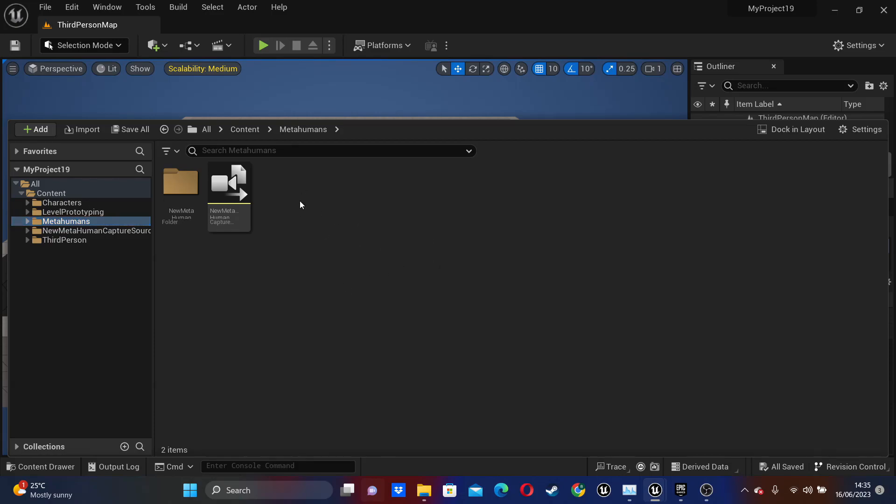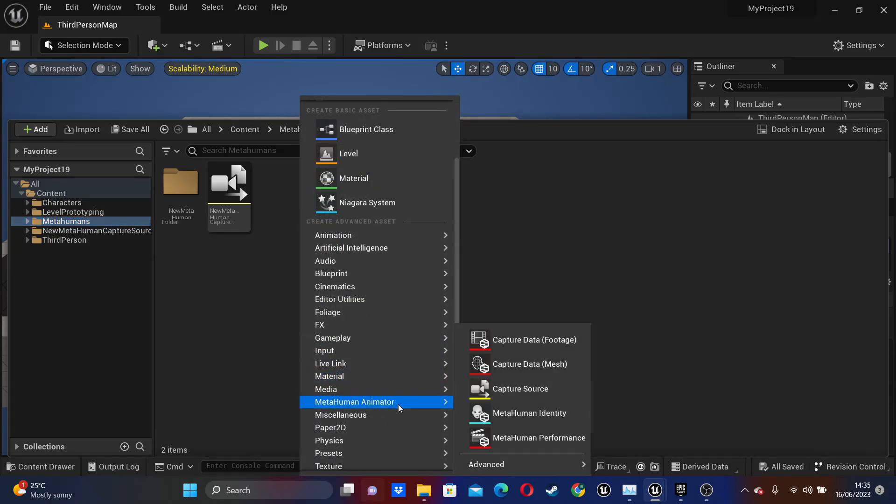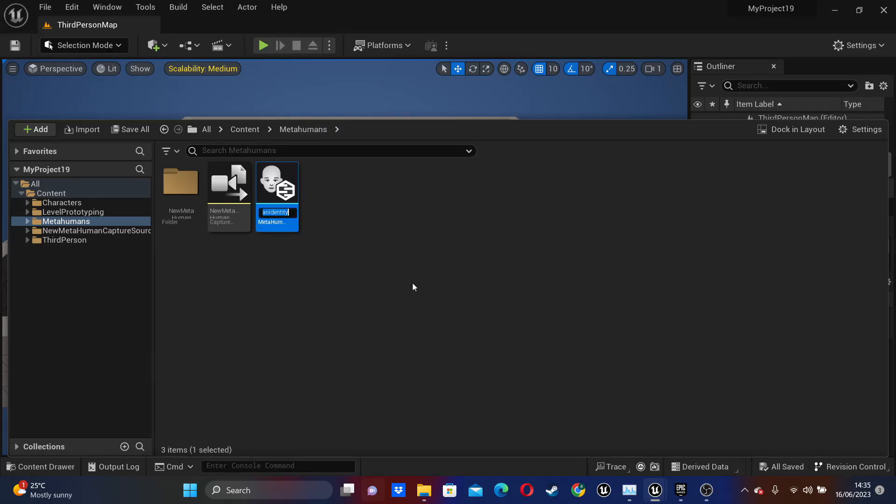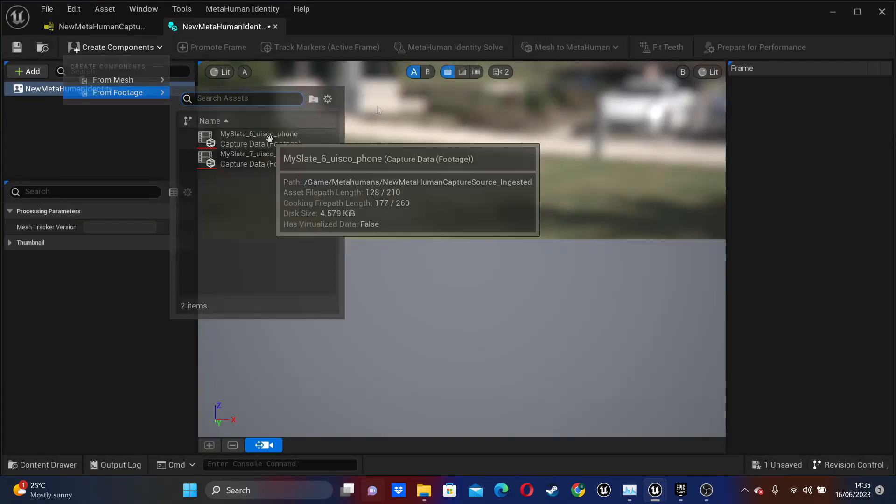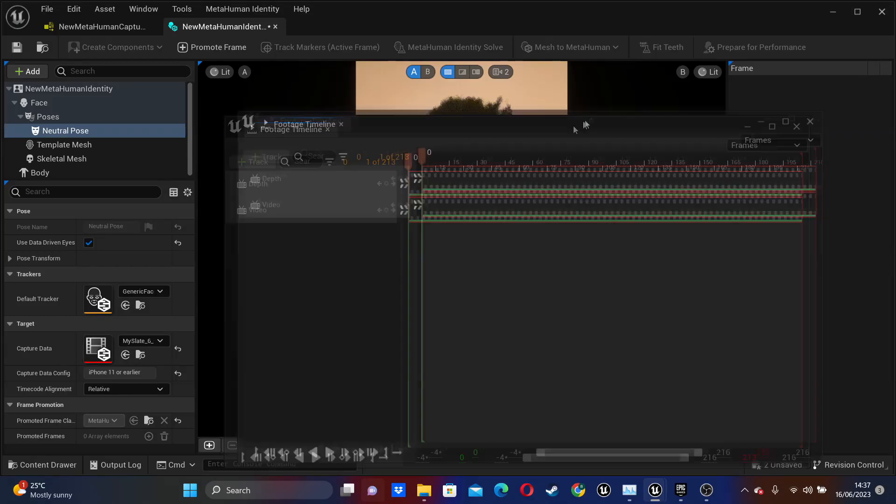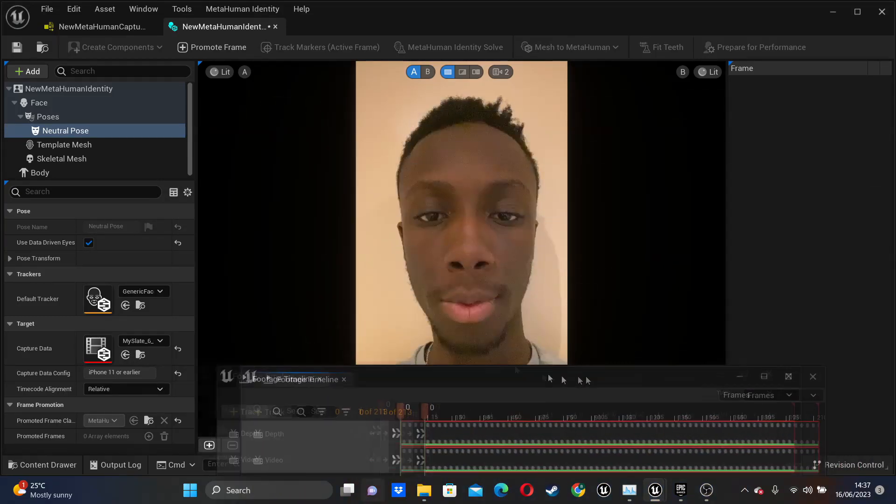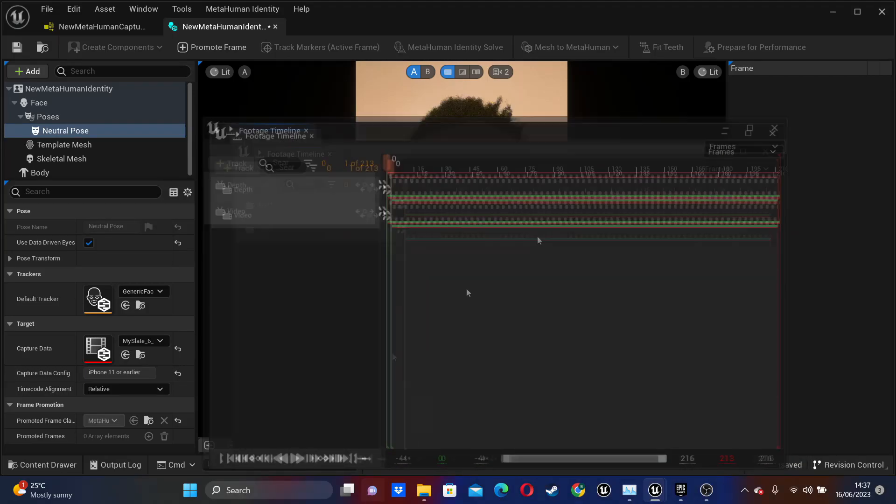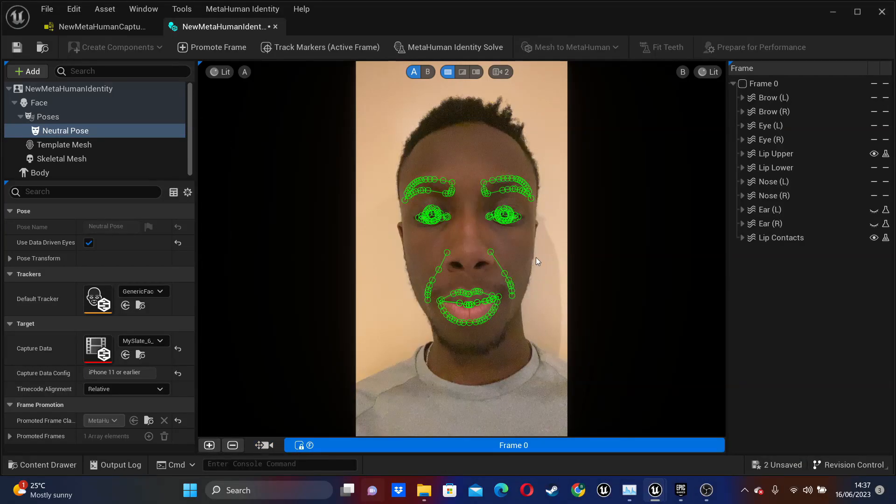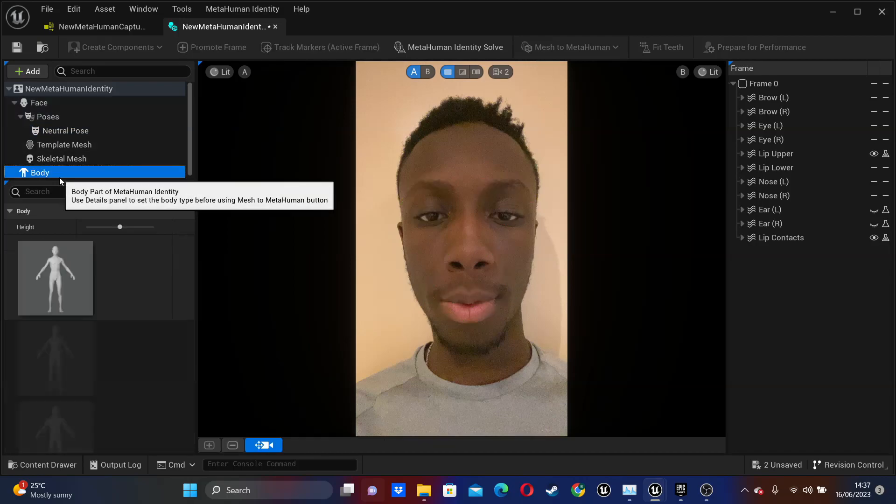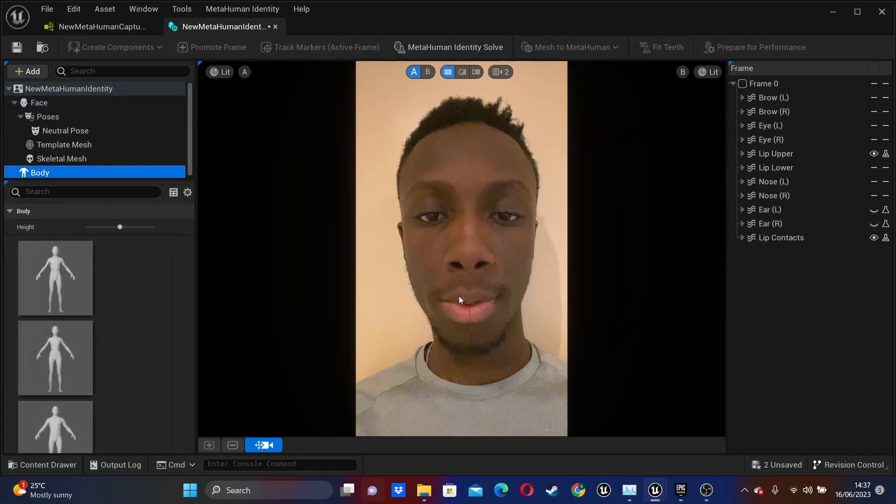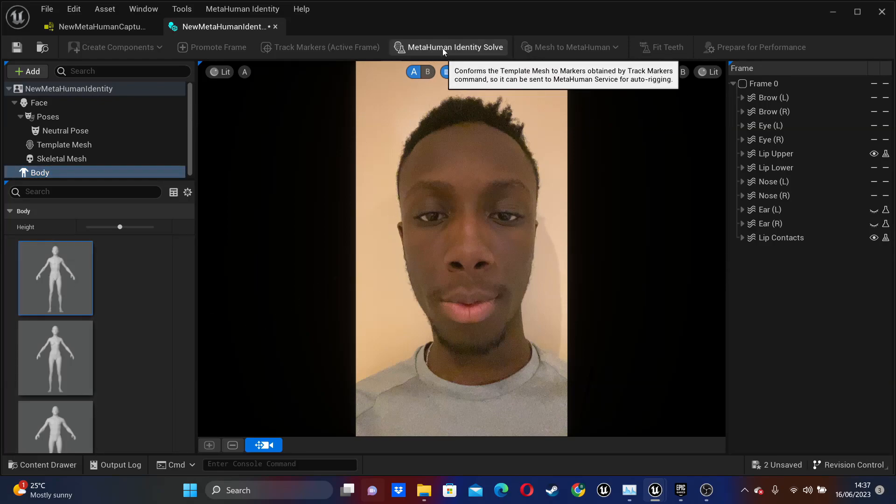So to get started, if we just right click and then we want to go MetaHuman Animator and select MetaHuman Identity. This will allow us to create a MetaHuman from our video that we just made. And I'm just going to select my calibration footage. OK, so it has loaded up my video and you just want to find a frame in your video where you're in a neutral pose. And then just go Add Trackers. This will add trackers around your face. It will use this to create a MetaHuman for you. And then we just want to go to Body and select a body for your character. So I'm just going to select this body. Then we just want to go MetaHuman Identity Solve.